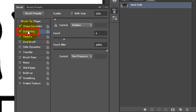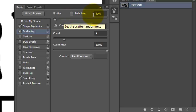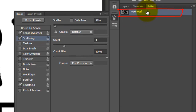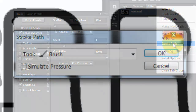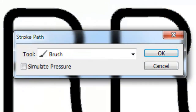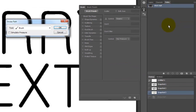The Roundness Jitter is 80% and the Minimum Roundness is 2%. Check Flip X Jitter. Click Scattering. We'll make the Scatter 33%, Ctrl Rotation, Count 4, Count Jitter 100%, and the Ctrl is Pen Pressure or Off. Lastly, check Smoothing. Click on the Work Path panel, click on the icon on the right and choose Stroke Path. Make sure the tool is Brush and Simulate Pressure is unchecked, then click OK.